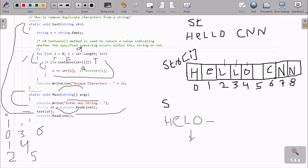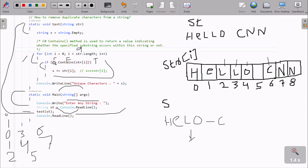i is now 6. 6 less than 9, condition is true. s contains str of 6 - position 6 is c. s does not contain c, so this condition is false, and not operator makes it true. s concatenates with c. Now i is 7. 7 less than 9, condition is true. s contains position 7 - n is there. s does not contain n, so false, that becomes true and n concatenates. Now i is 8. 8 less than 9, condition is true. Position 8 is n. s already has n, so this becomes true, and with not operator that becomes false. So the if block does not execute.